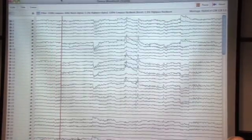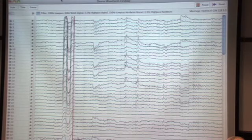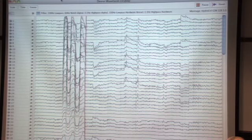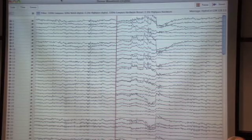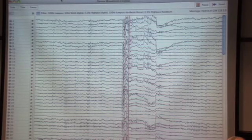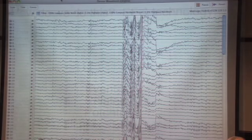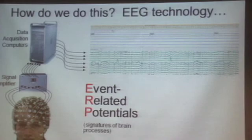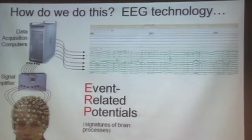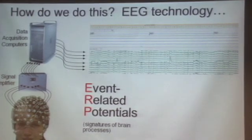Heather, can you blink three times, please? Nod your head for us, please. After we've recorded some data, we have to do some more things to it to get some information out.